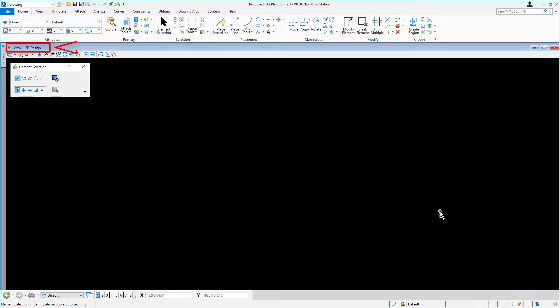From the View window, observe that the new file is 2D. This was determined by the seed file.